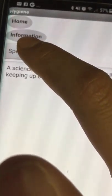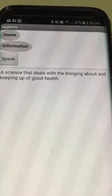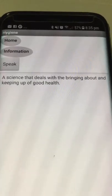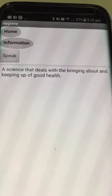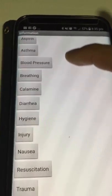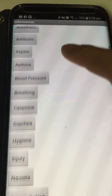Speak. A science that deals with the bringing about and keeping up of good health — that's what Speak does. Home and information will be on all the pages that are on the information screens, so home and information will be on every single one of these.